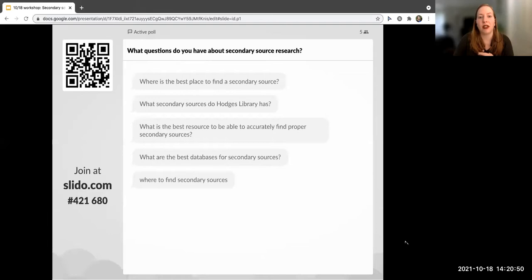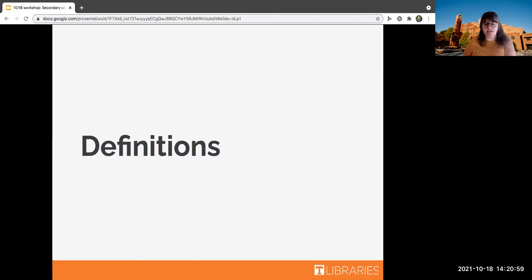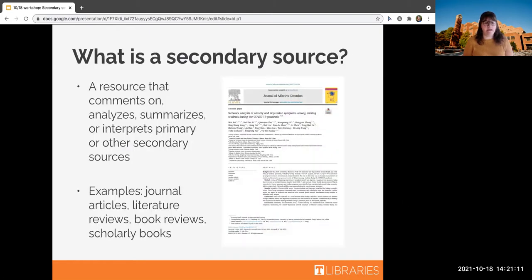Grace is going to talk about some definitions. We'll be using some terms during this workshop you might not be familiar with, or maybe you just need a refresher, so we want to make sure we're all on the same page. First, what is a secondary source? A secondary source is a resource that comments on, analyzes, summarizes, or interprets a primary source or another secondary source. Primary sources include things like interviews, newspaper articles, and photos — and secondary sources use and comment on those.